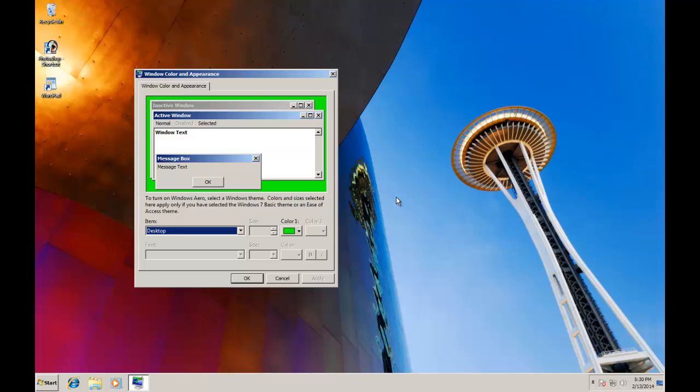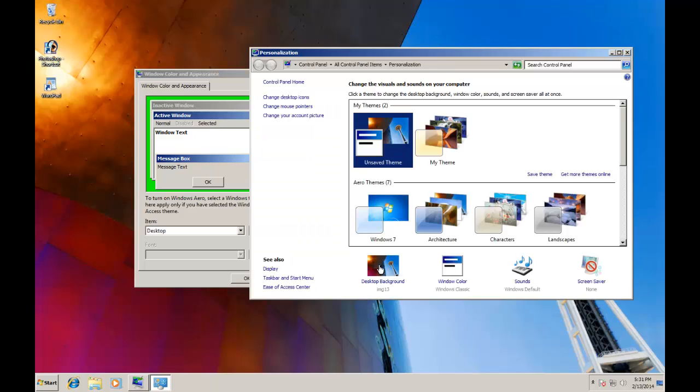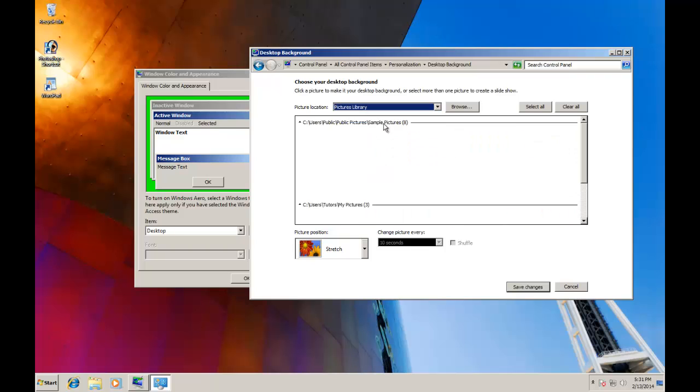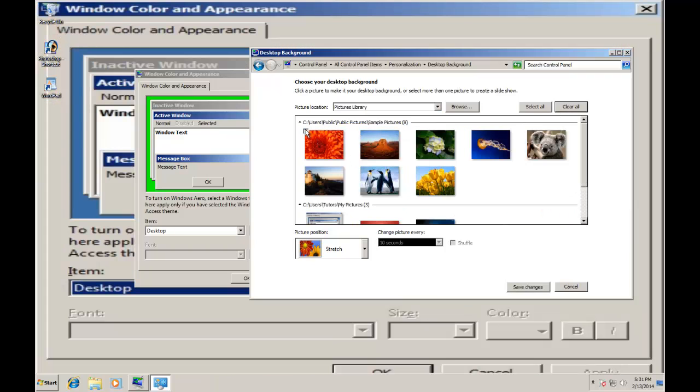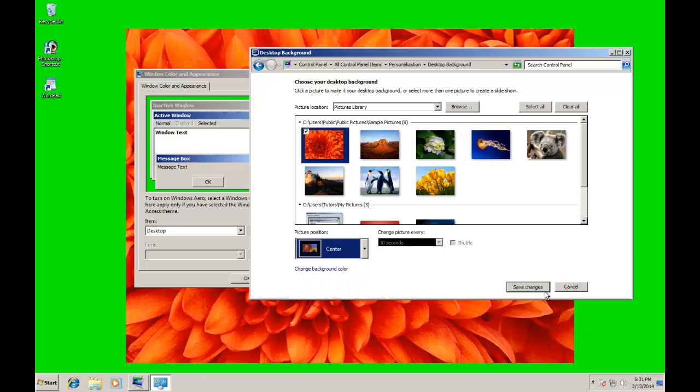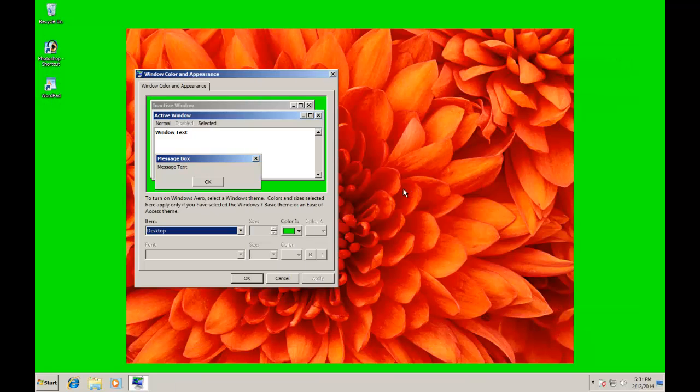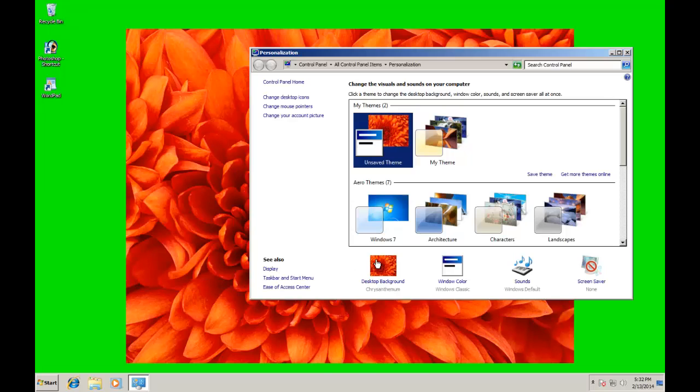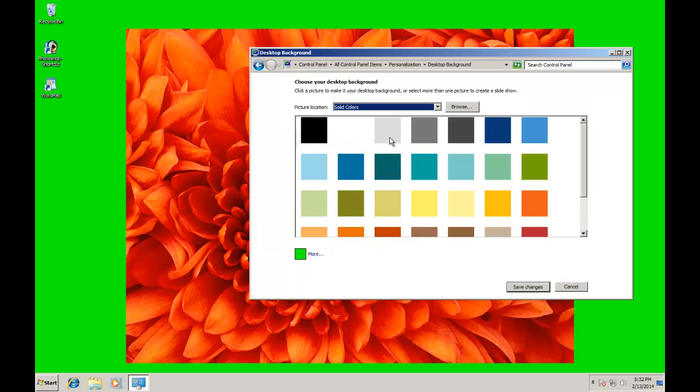You will only see the desktop color if you have no wallpaper on your desktop, or wallpaper is being displayed in its actual size and it is smaller than the screen resolution. Here I again go to Desktop Background, and this time I choose Picture Position to be on center. As I save the changes, you can see that the area after the wallpaper has the same color that I have selected from the Advanced Appearance Settings. You also have choice to choose some ready-made colors from the solid colors of desktop background window.